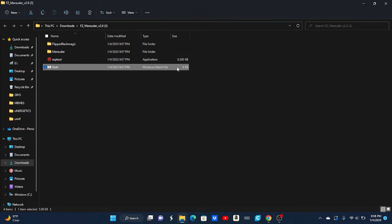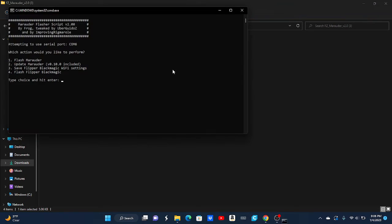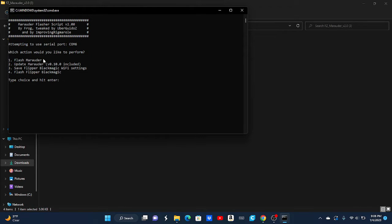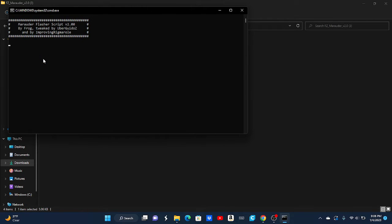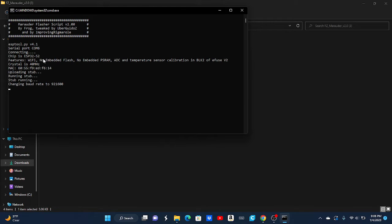So now when I open this, this will say attempting to get a serial port. Which action would you like to perform? We don't want to do any of the other ones. We're going to want to do one. So you're going to hit one. Then you're going to want to hit two. Now it's going to start doing its thing.